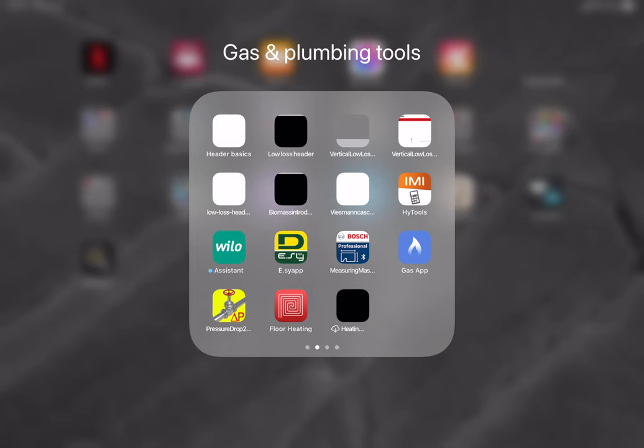Hi all, it's Rob here from heatengineer.com. I've been asked to do a video on the IMI HiTools app which we use quite a lot in conjunction with our own software.